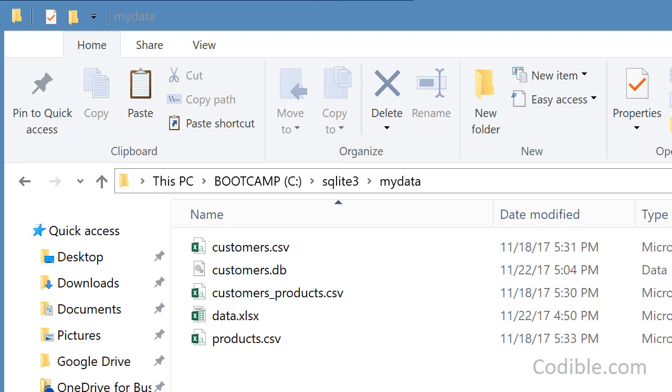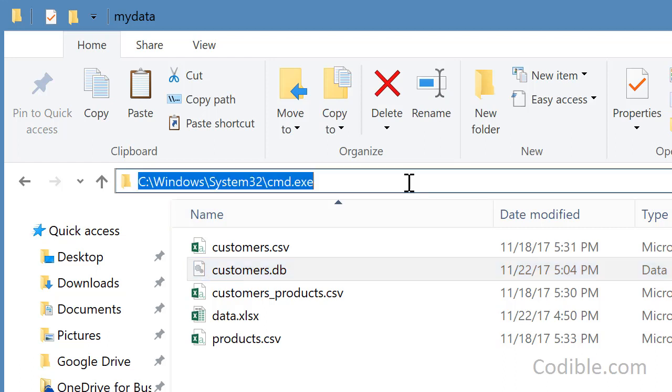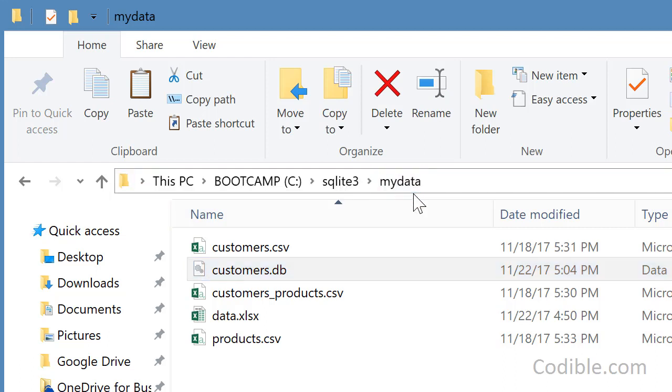Hello and welcome. In this video we'll take a look at how to join a table with itself and get some useful information. As usual, I begin with my customers.db in SQLite3 in this SQLite3 MyData folder.